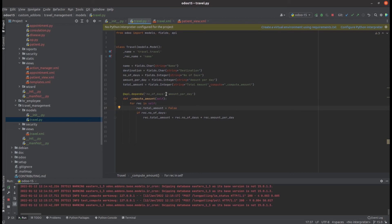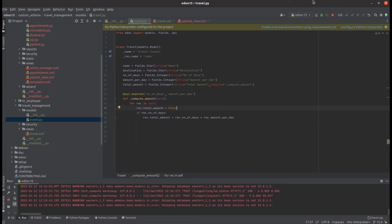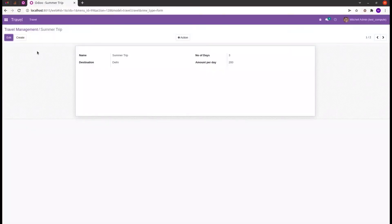The total amount depends on number of days and amount per day, so any changes to those two fields will trigger recomputation. Let's run PyCharm and upgrade the module. We can see it shows the field total amount as a product of number of days and amount per day. Likewise, we can add compute functions for calculating values like sums or any other operations. This explains how the compute field and @api.depends work in Odoo 15.